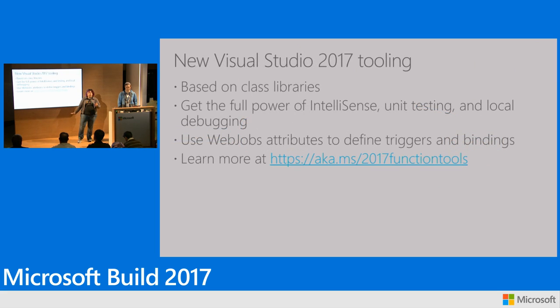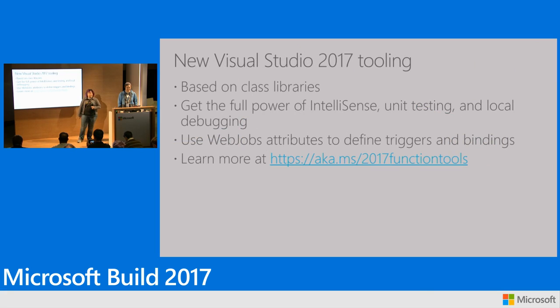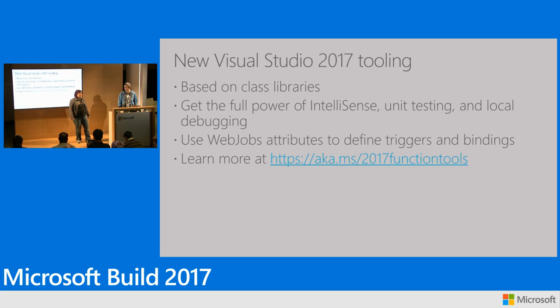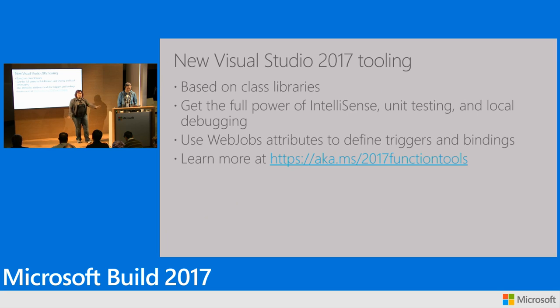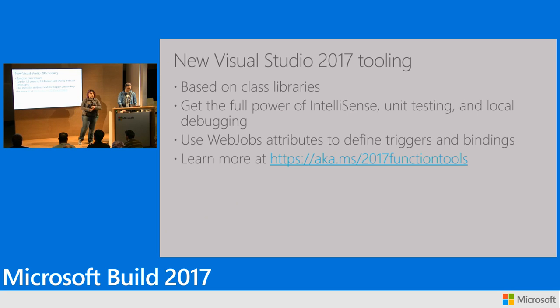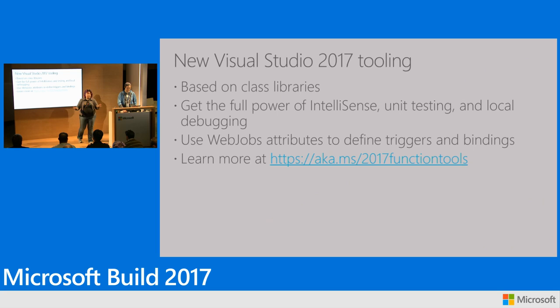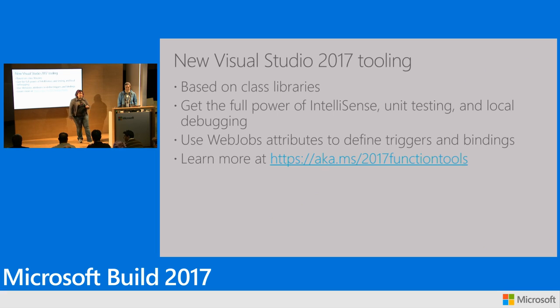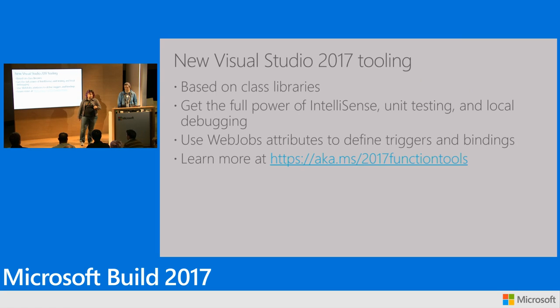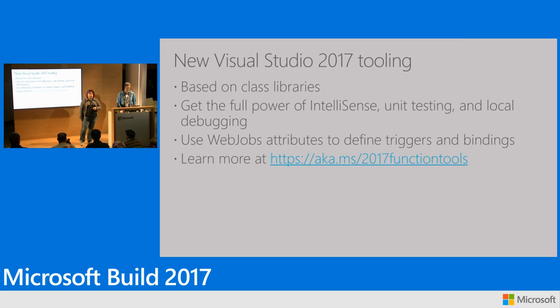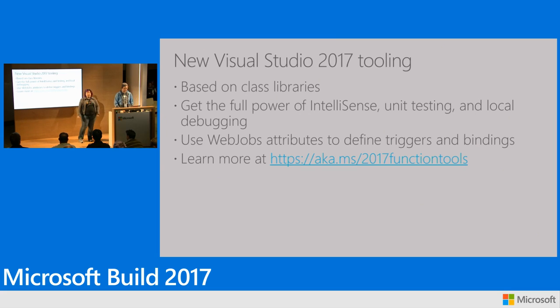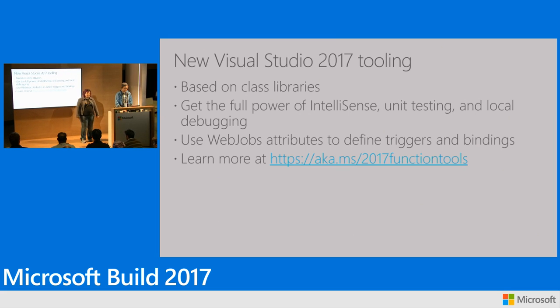And one of the other starring members of this play will be our new Visual Studio 2017 tooling, which we're super excited about. It's based on class libraries, which I know many of you are really looking forward to. So you get the full power of everything you're used to with Visual Studio. You get IntelliSense, you get unit testing, you get debugging. Everything just works. And even more, you don't have to use a separate metadata file function JSON to define your bindings and triggers. We generate it for you. You use WebJobs attributes in your code, and that generates a separate metadata file. You'll see that in the demo in a minute. And you can learn more about it at this blog post and download the tools.